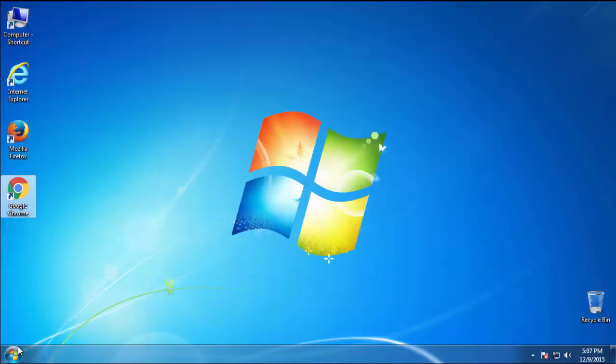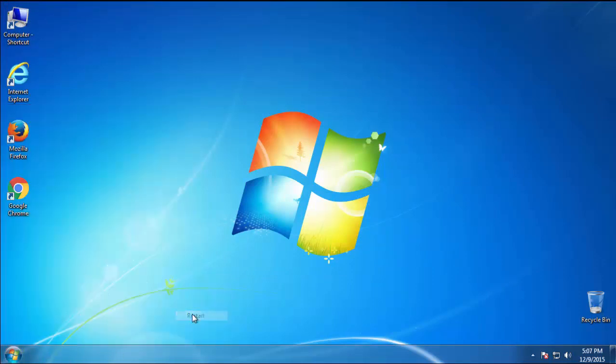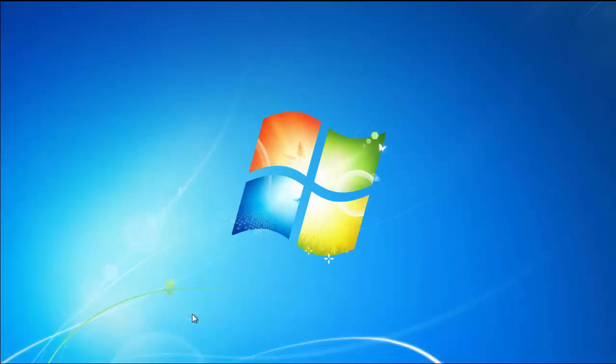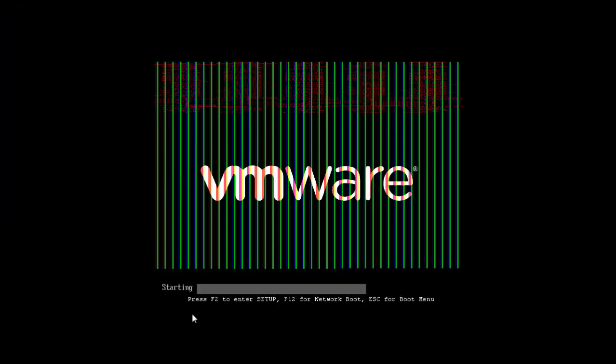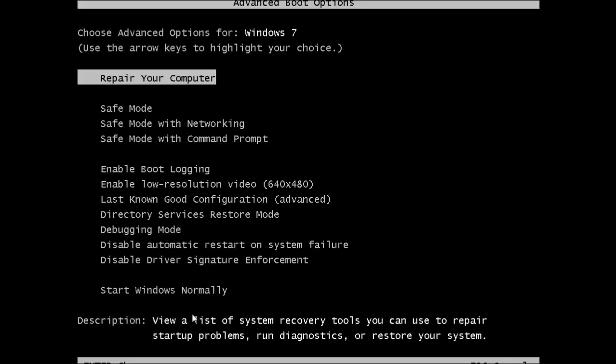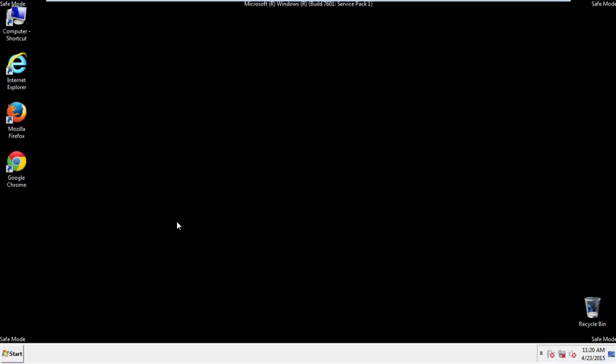Now you need to enter Safe Mode. Every version of Windows has a slightly different way of entering Safe Mode, so if you don't know how to do it or you're not feeling comfortable doing it on your own, there's a link below with a detailed guide that I've prepared. We'll fast forward this part for you.